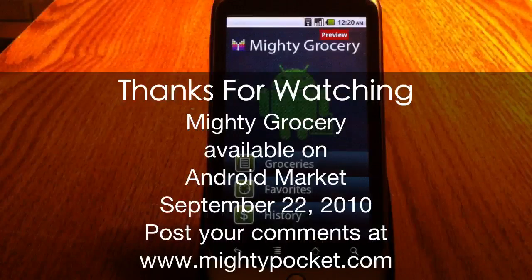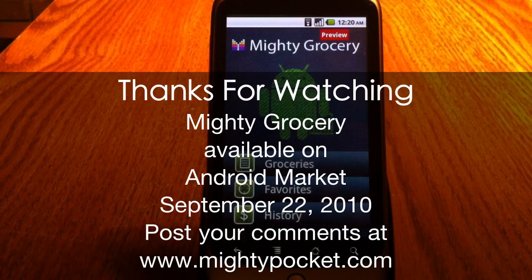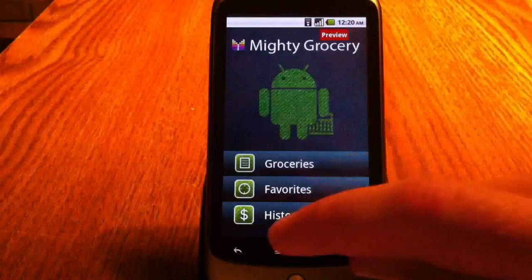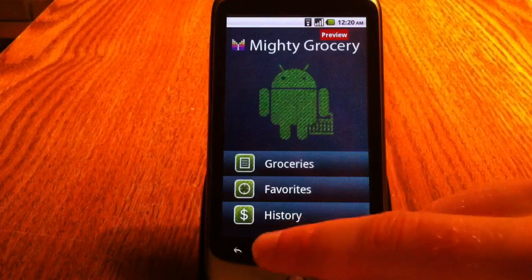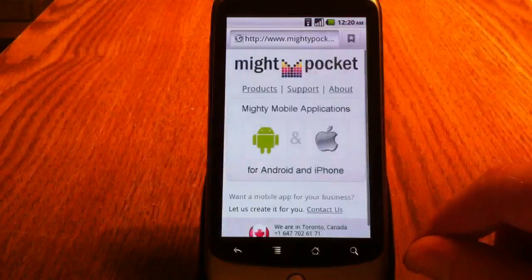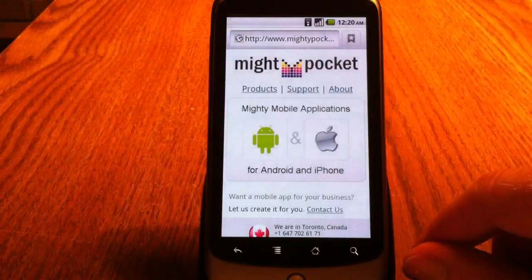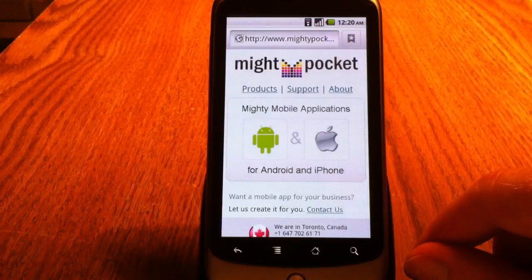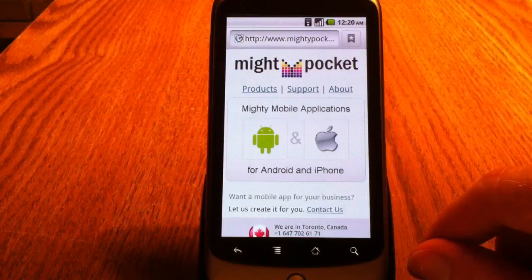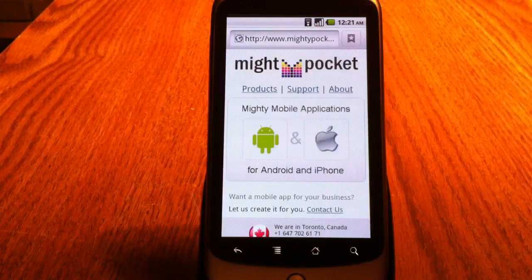I hope you enjoyed the video. Feel free to post your comments on our website www.mightypocket.com and download the Mighty Grocery application from Android Market. Thanks for watching.